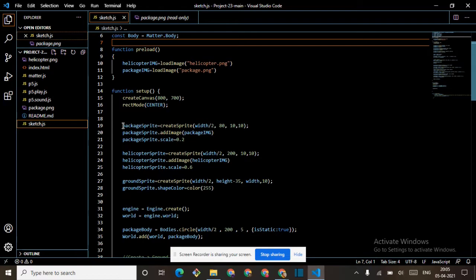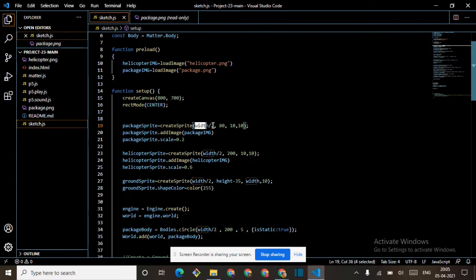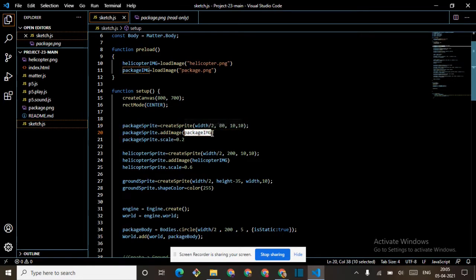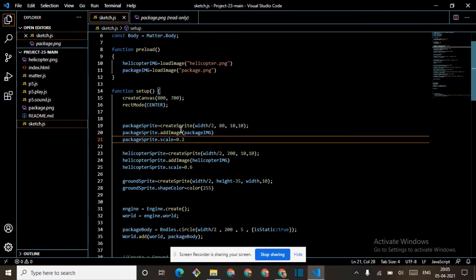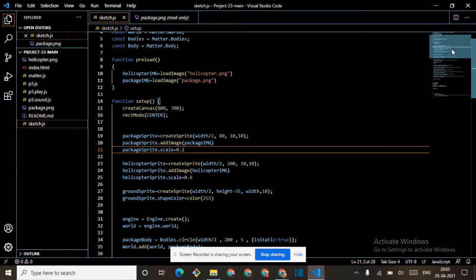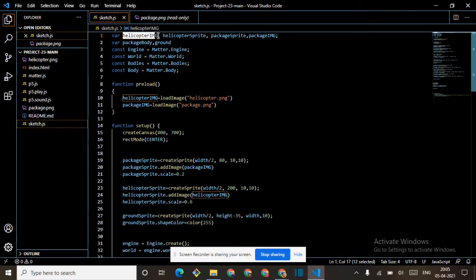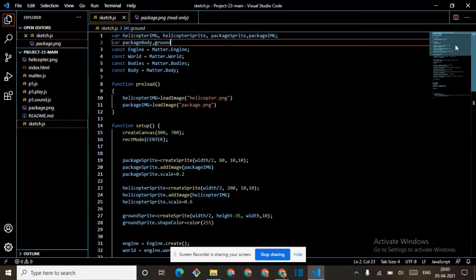Then package sprite equals createSprite, width divided by two, eighty, ten, ten — these are the coordinates, this is the best coordinate. You can also write this. Then we have to add image for the package sprite using package image — we will not write package.png here because it will not work. The helicopter image variable stores the image, so when we want to use it we write helicopter image.